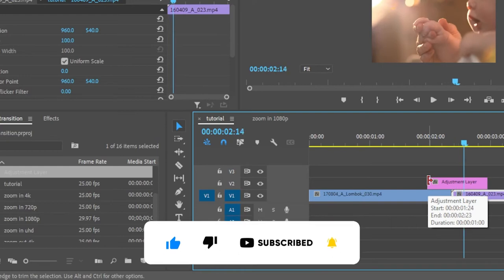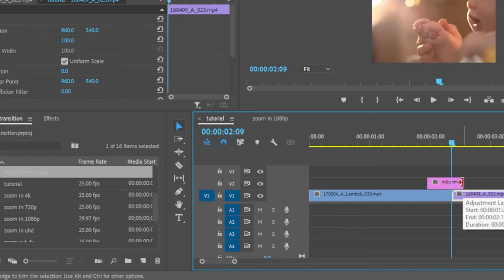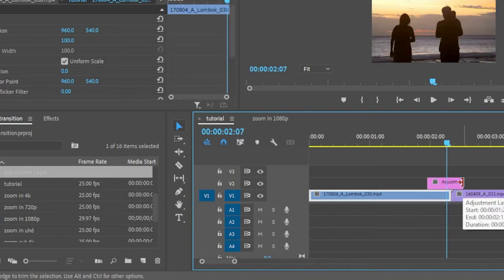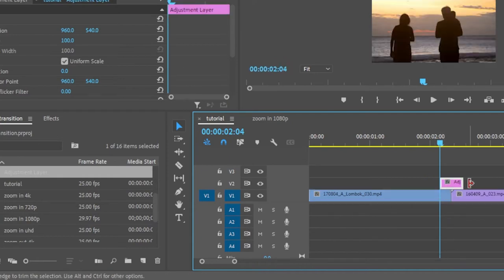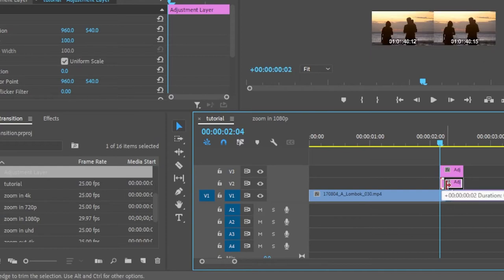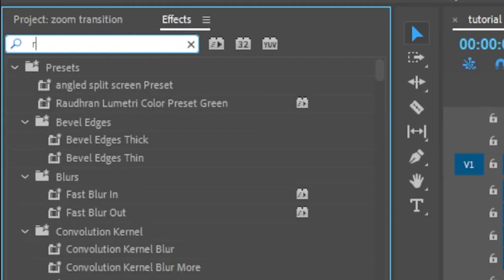Same way, go backward in time for about five frames from the edit point and adjust your adjustment layer to that frame. Duplicate this adjustment layer to video track 3, and drag the adjustment layer at video track 2 to the edit point, so that we have five frames of adjustment layer right above video clip 2.